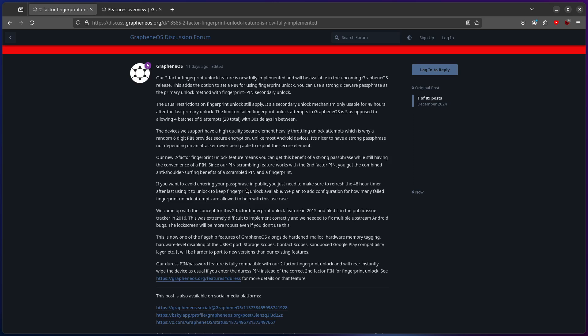You can use a strong diceware passphrase as the primary unlock method with fingerprint plus pin as secondary unlock. The usual restrictions on fingerprint unlock still apply. It's a secondary unlock mechanism that's only usable for 48 hours after the first primary unlock.